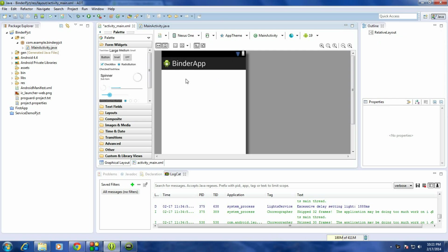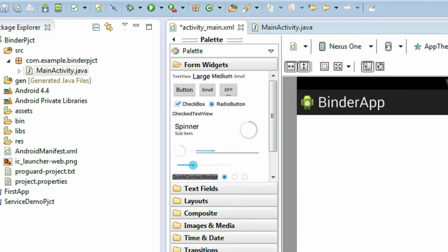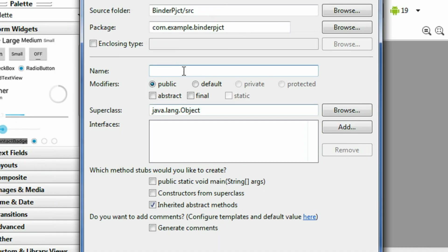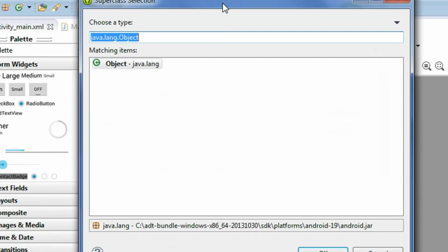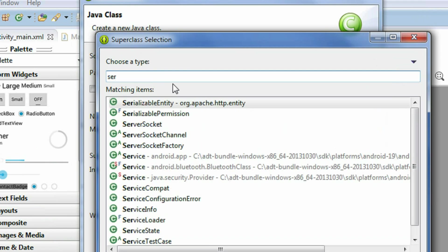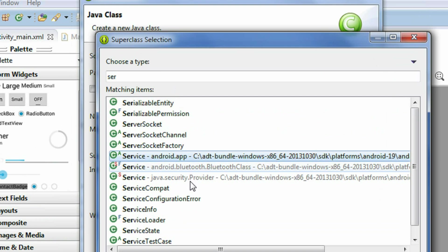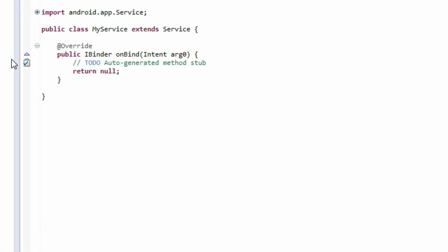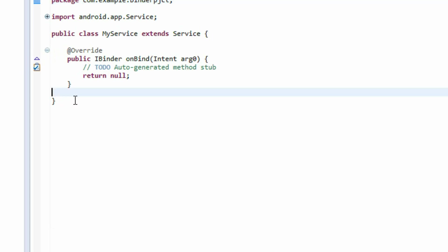Now I'm going to create a new service. Create a new Java class and name it 'MyService'. Browse for a superclass, search for 'Service', select it, click OK, and finally click Finish. Now we got the class that extends Service.